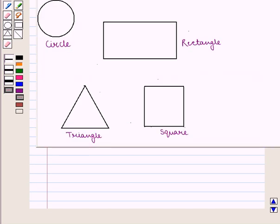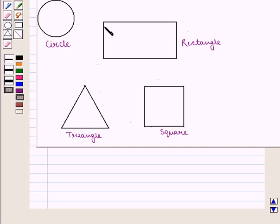We can draw figures like circles, triangles, squares, rectangles, etc. on a plain sheet of paper. All these figures have two dimensions, that is height and width, but no depth. So they are called two-dimensional figures.